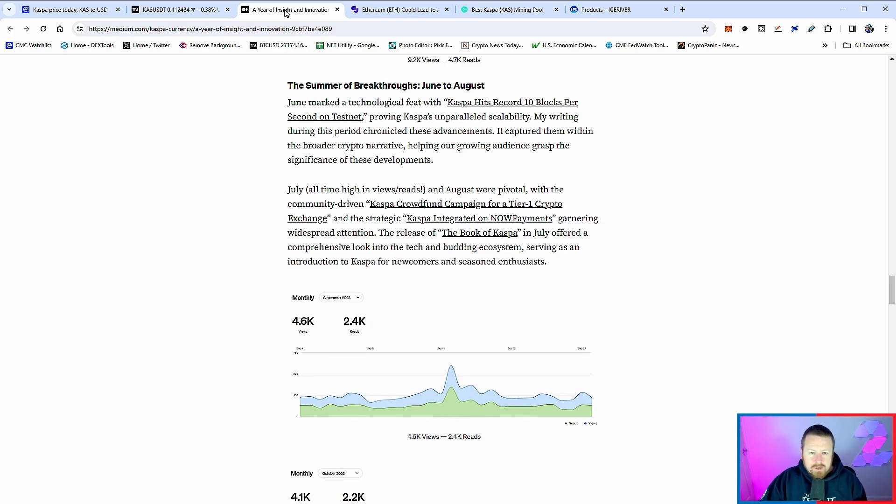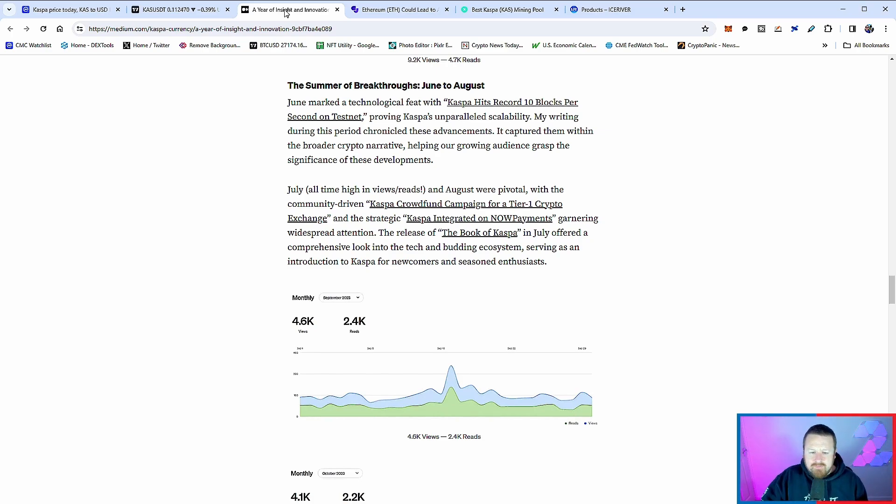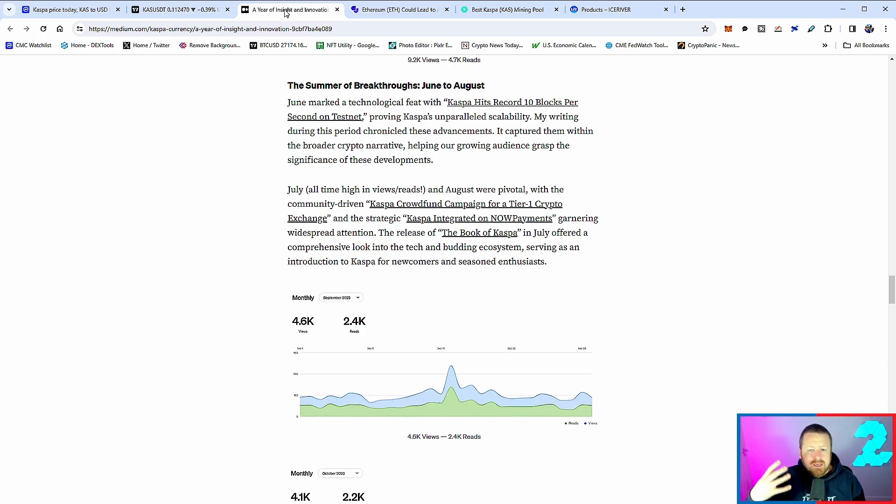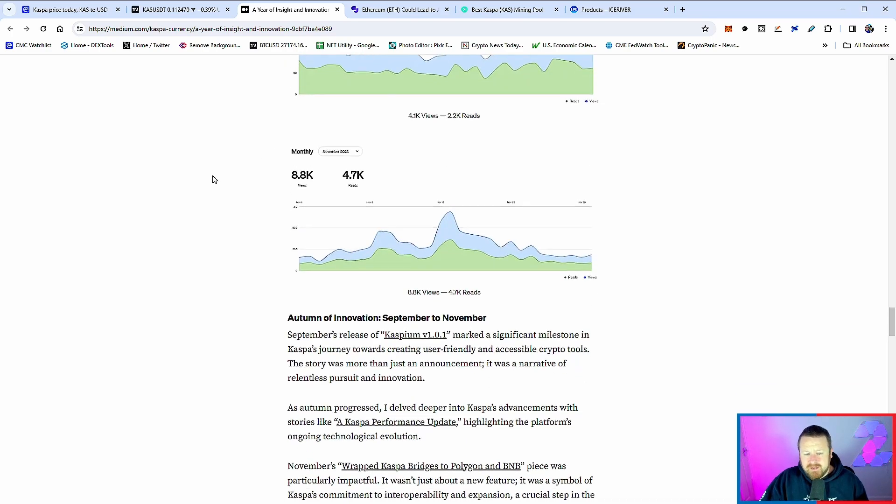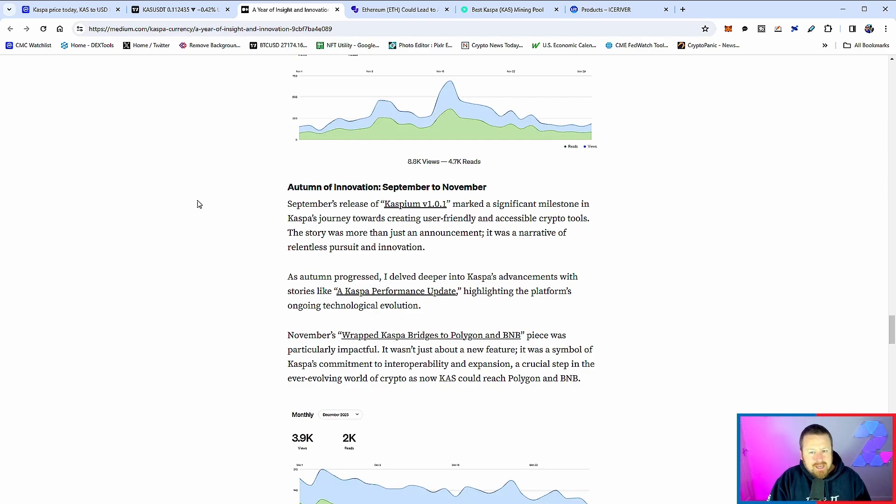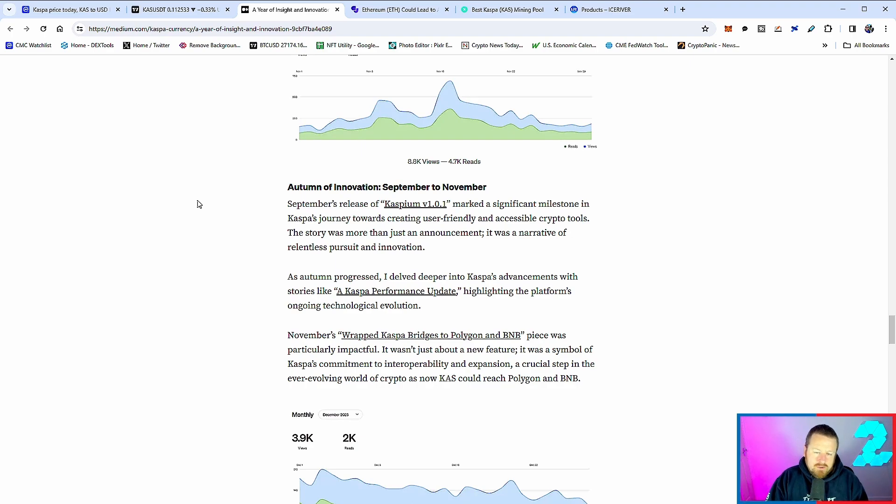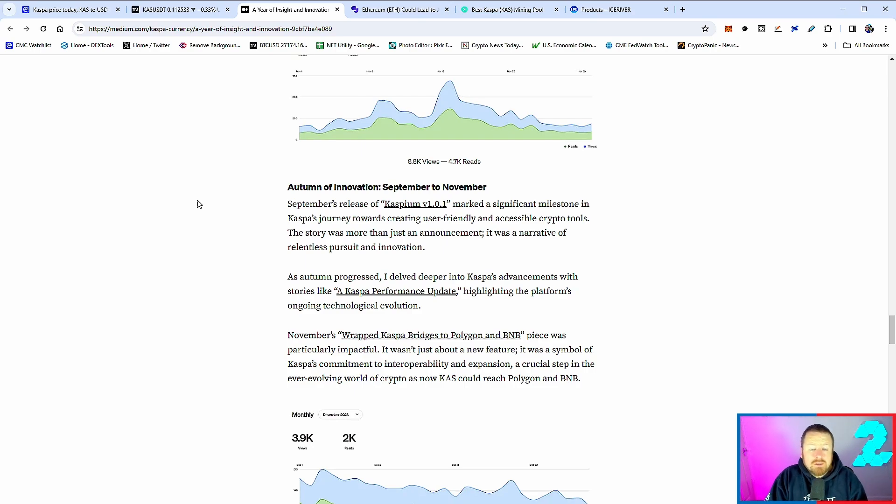We've seen things like Shiba Inu and everything else integrate with Now Payments - it opens accessibility to this coin. Also, the release of the Book of Casper in July offered a comprehensive look at the tech and budding ecosystem. That's the important bit with Casper - that's what differentiates it with everything else. It's the block DAG versus the blockchain, very important. It allows massive scalability, huge transactional speed, and a fraction of the cost. Fast forward September to November, we started to see forks of the Casper network. We saw Caspian version one come out - again a significant milestone as we start to see a crypto usability tool.